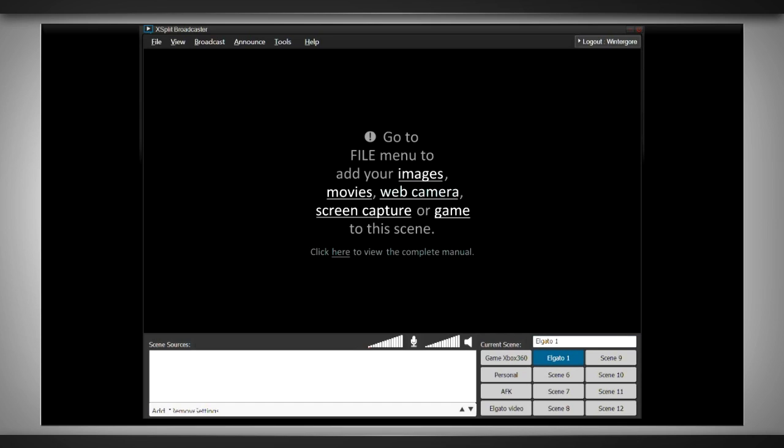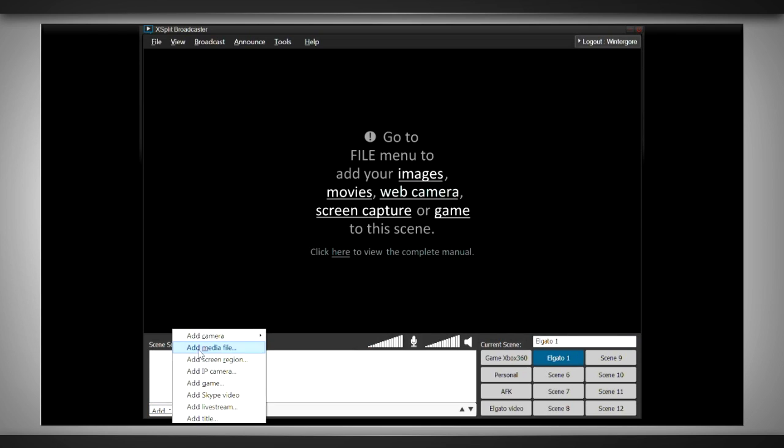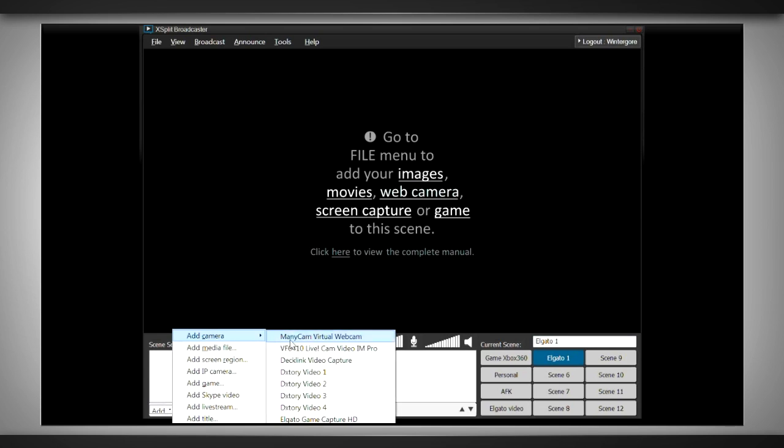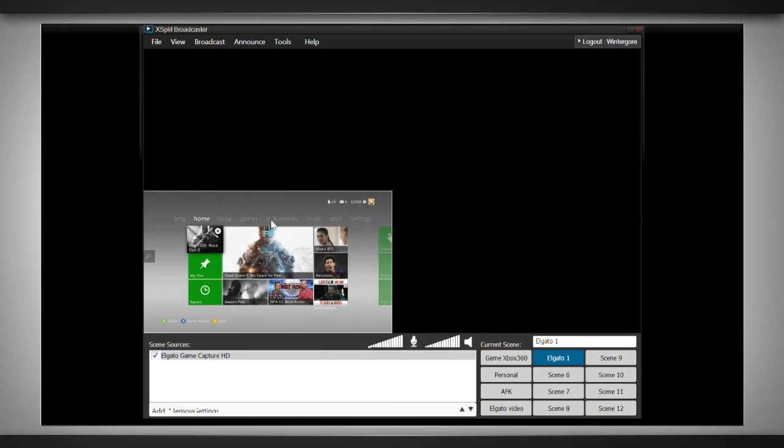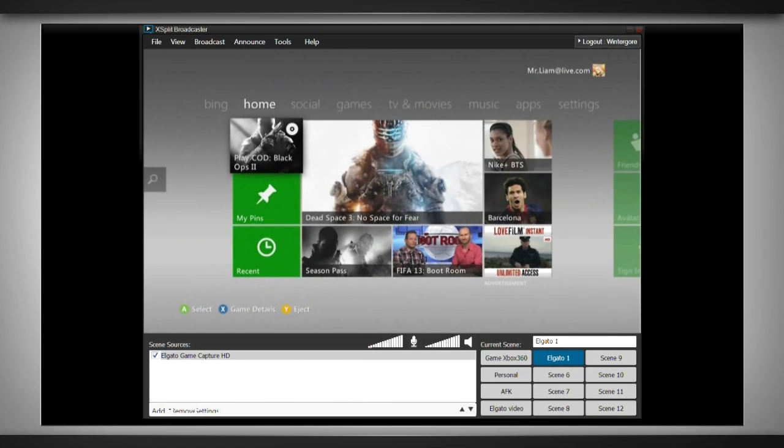Right, so first off, to add the Elgato game capture display to XSplit, click on add new camera and then select the Elgato game capture device. You can find this at the bottom left. The first time you open it will take a few seconds to load in. Once it's loaded, you can drag the window bigger. For now we'll drag it to full screen so you want your viewers to be able to see all of the action.